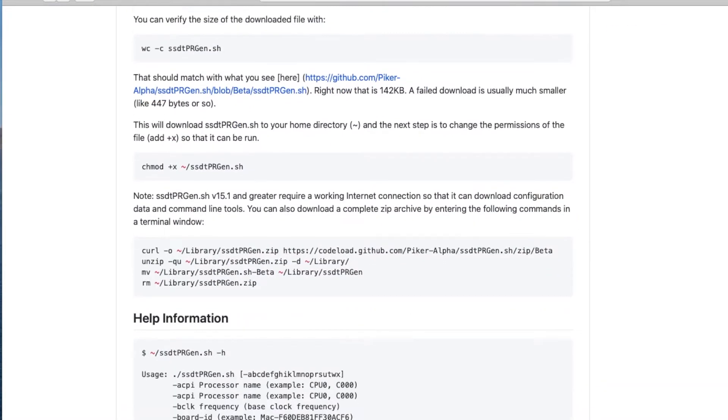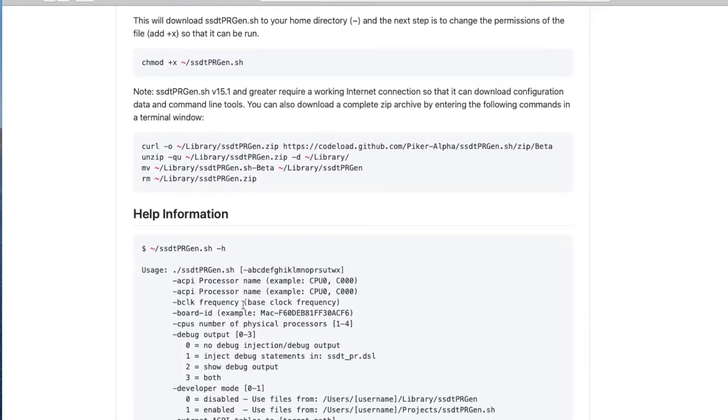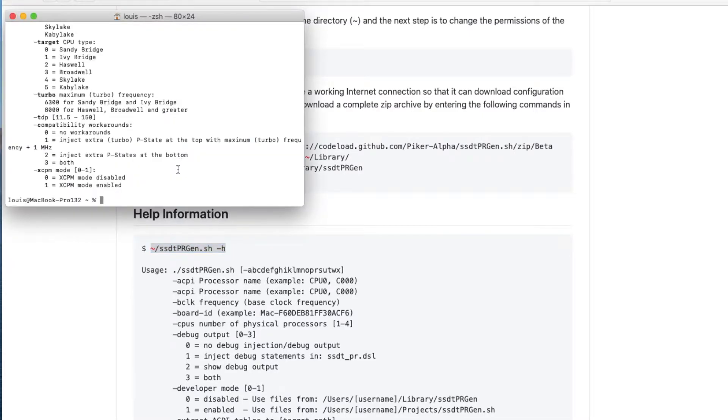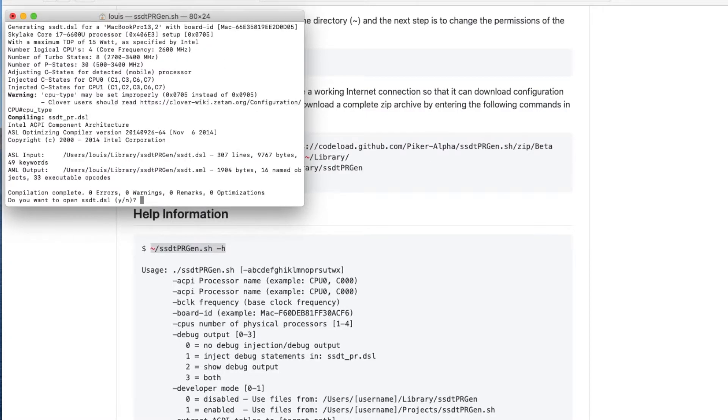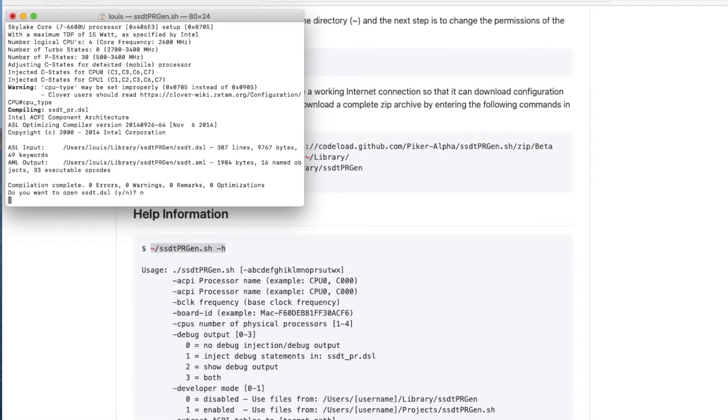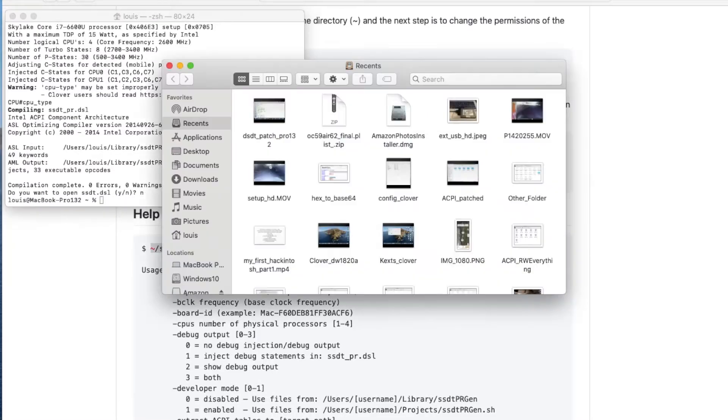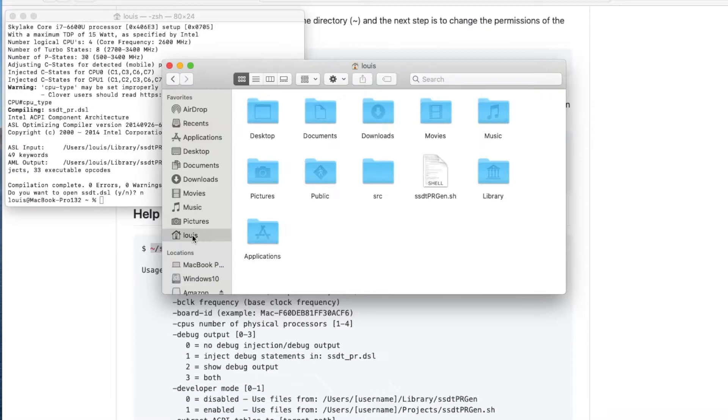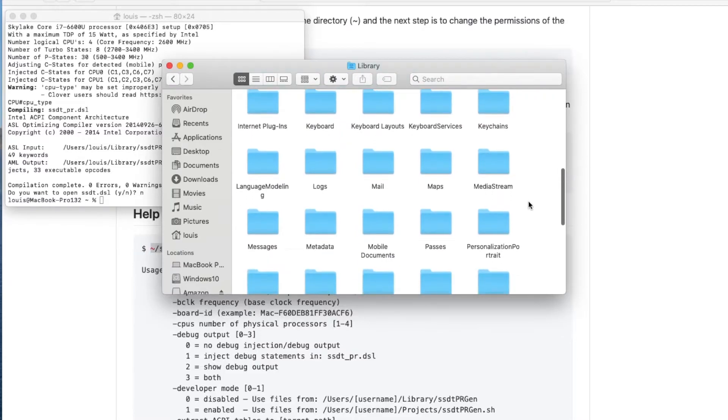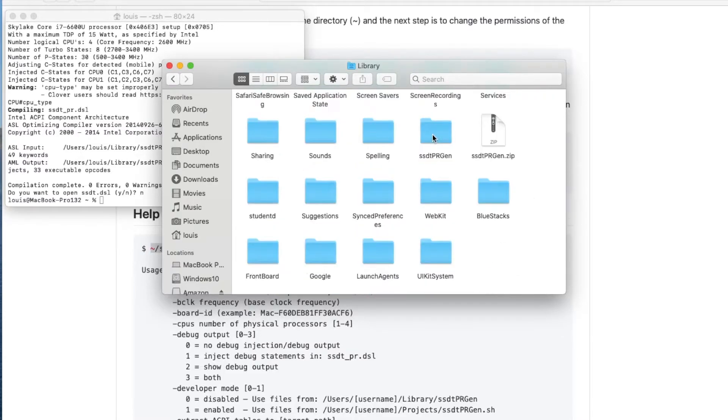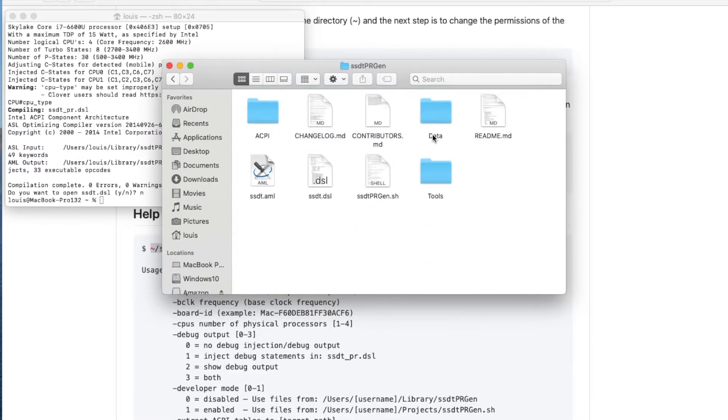All you need to do is to copy this. What you want to do is just do the SH. I don't need to open the SSDT. Now if we go into the library and you go into SSDT.PRGen, you will see the SSDT.aml.